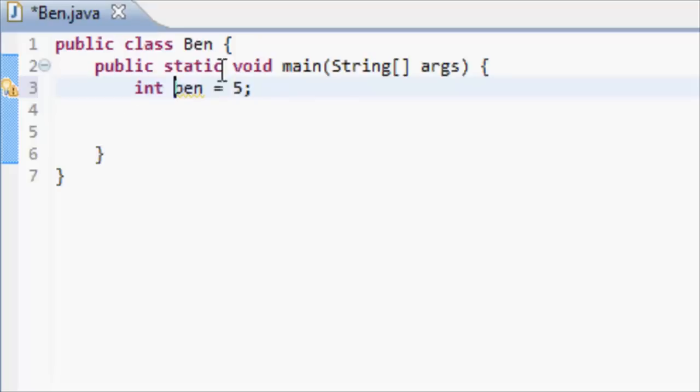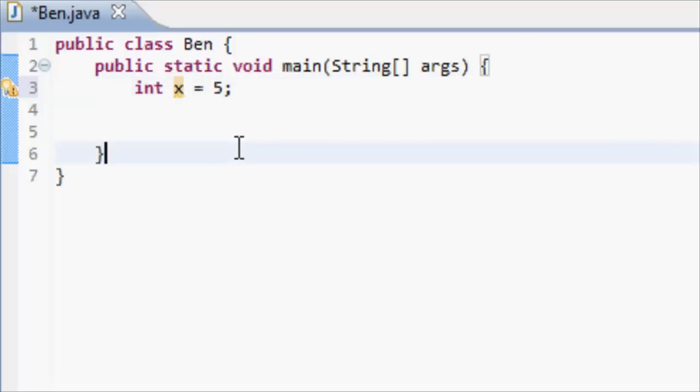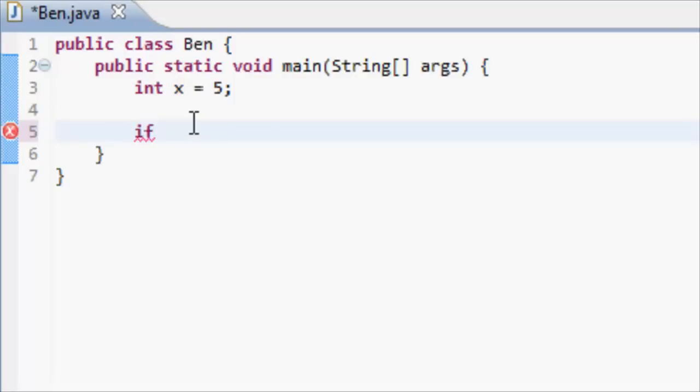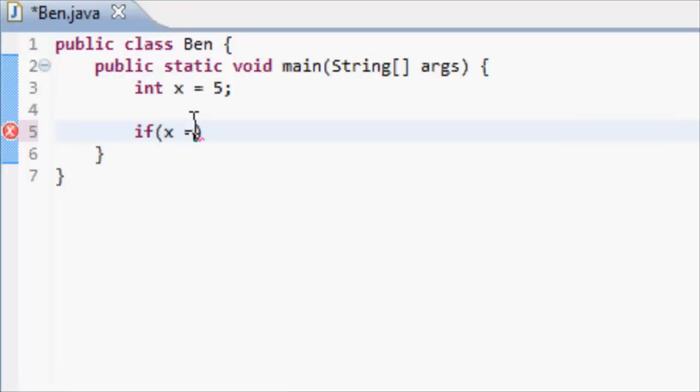So that's just like that. We're going to make a number called Ben, and it's going to be equal to 5. Let's call it x, just to make it simpler. If is basically the keyword for this, and we have to put brackets always after the if statement. And that's where you put the requirements.